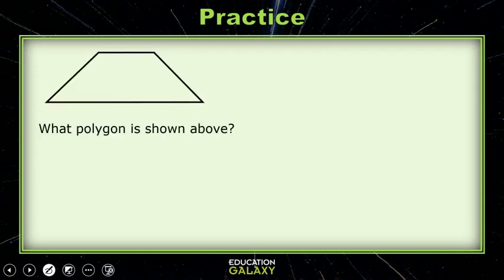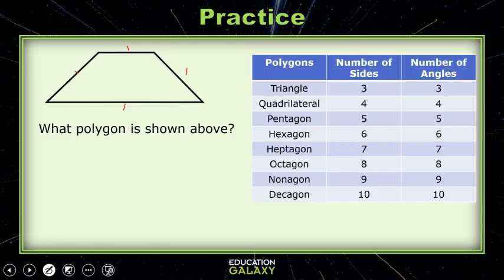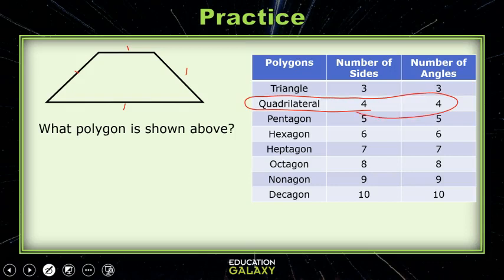Let's try this problem. What polygon is shown above? Let's count: it has one, two, three, four sides. And polygons with four sides are called quadrilaterals. So this shape is a quadrilateral.